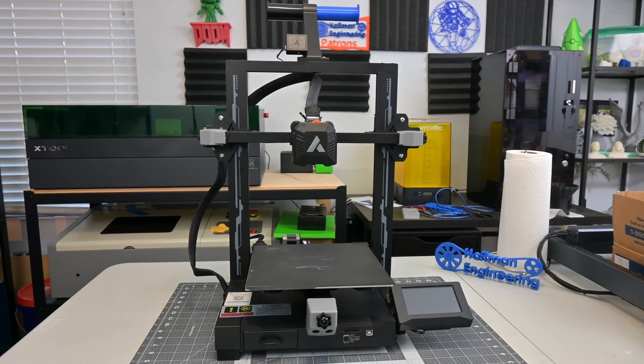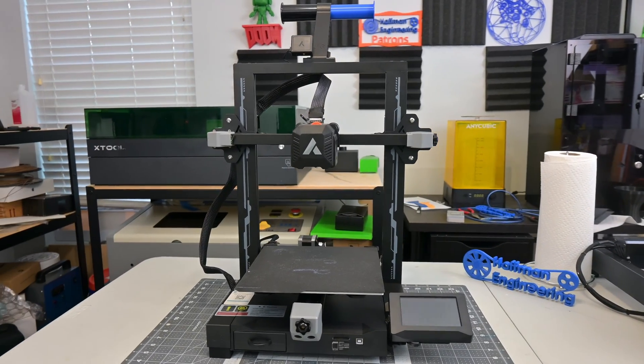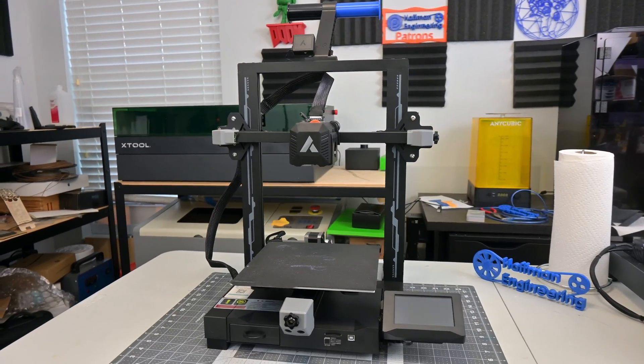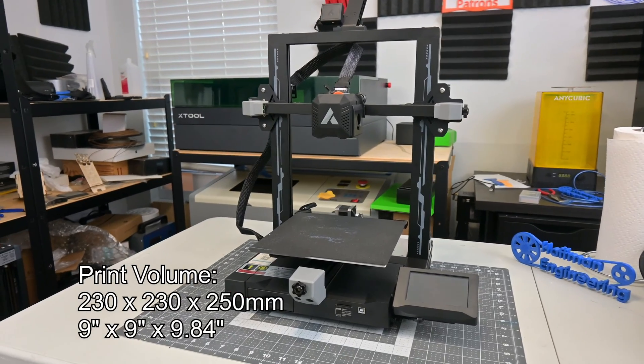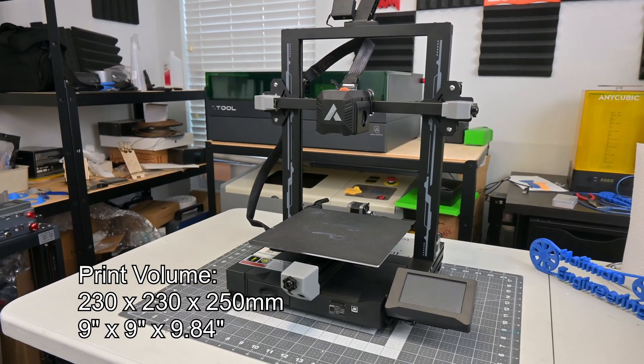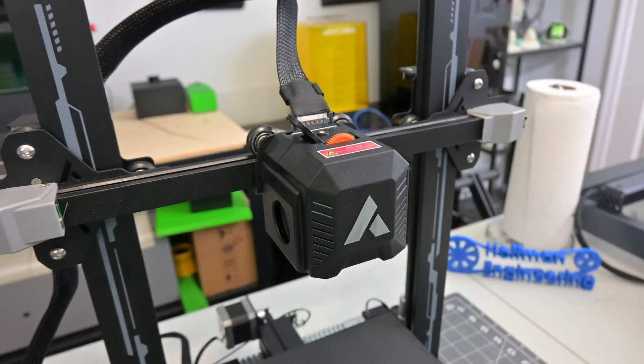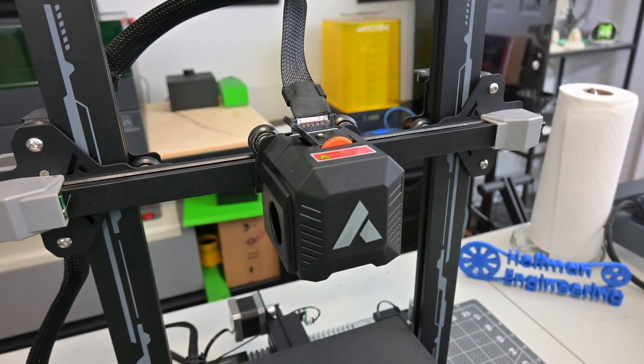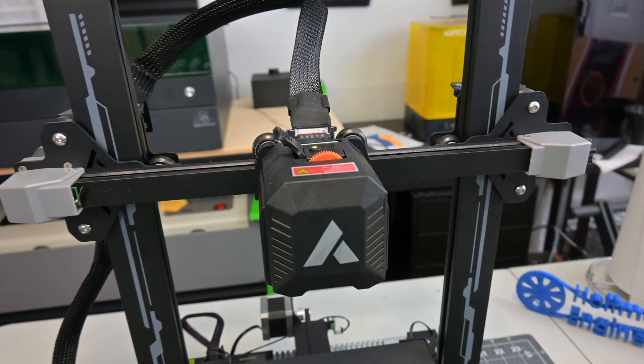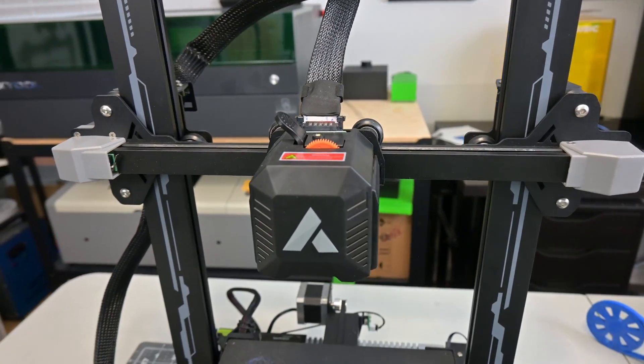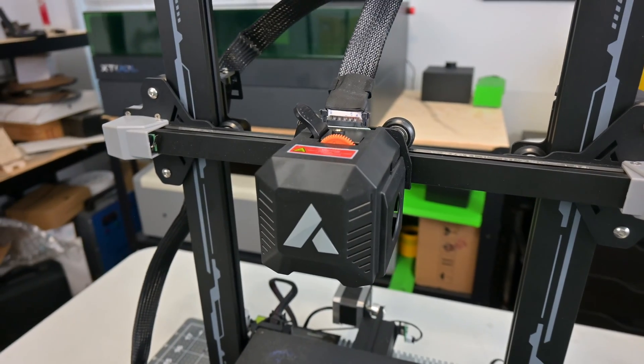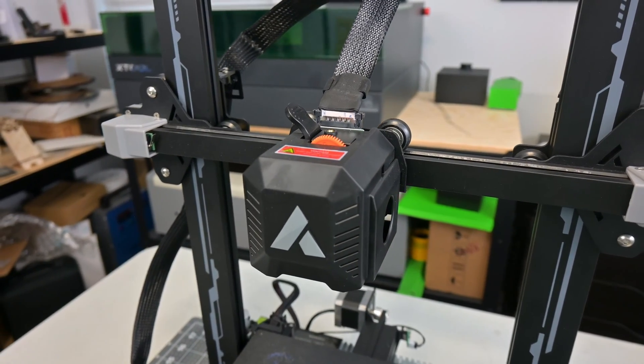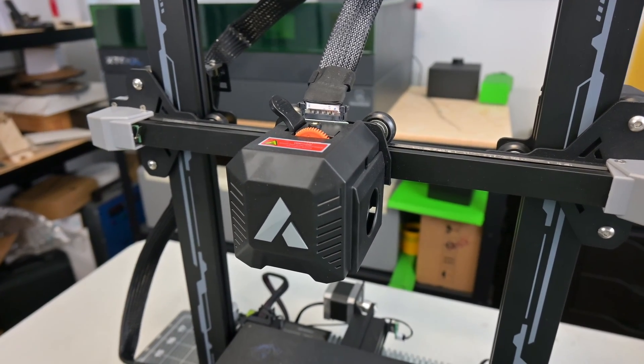The JG Maker R1 is an entry-level filament-based 3D printer with a print volume of 230mm by 230mm by 250mm. The hot end is a standard 0.4mm brass nozzle fed by a direct drive extruder. The extruder has dual gears feeding the filament, which provide plenty of grip to push the filament through without tearing into it.